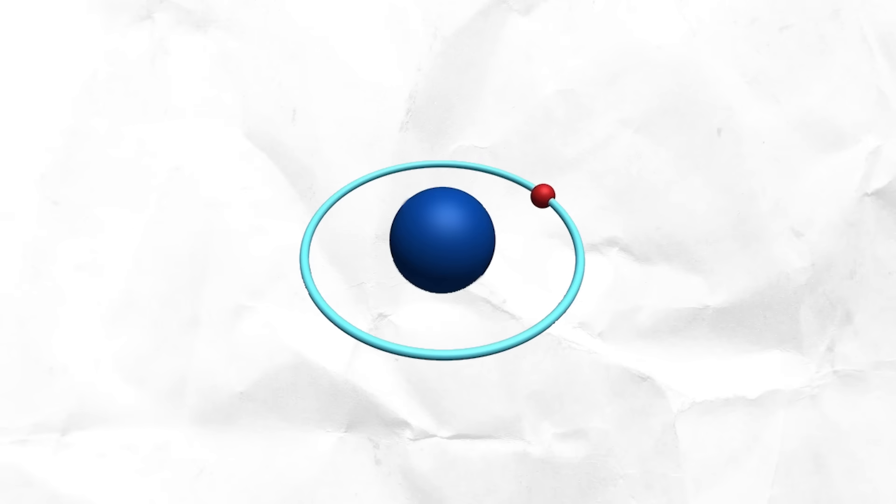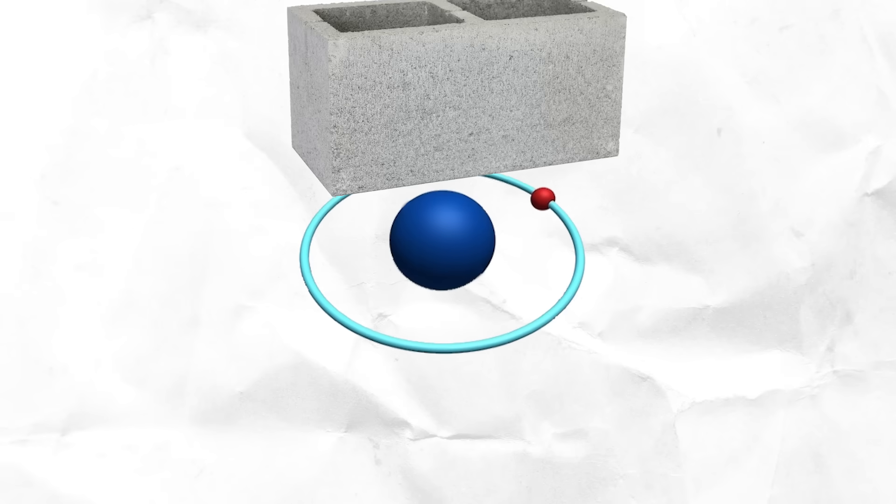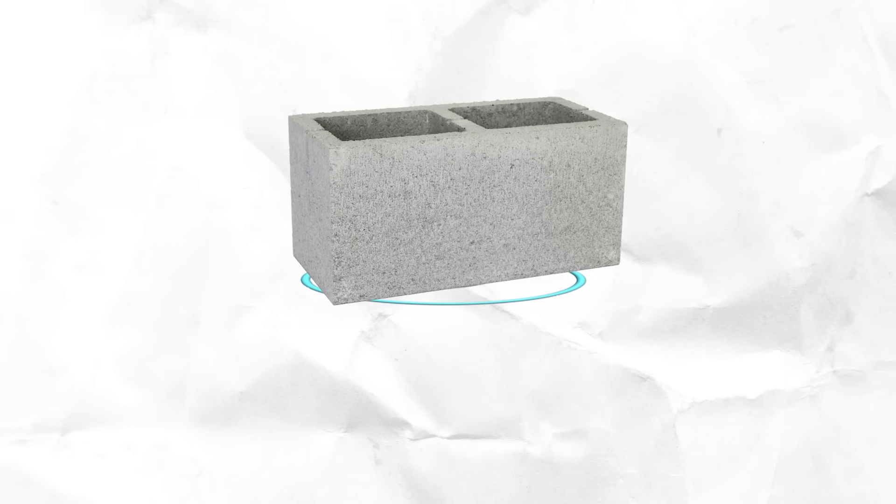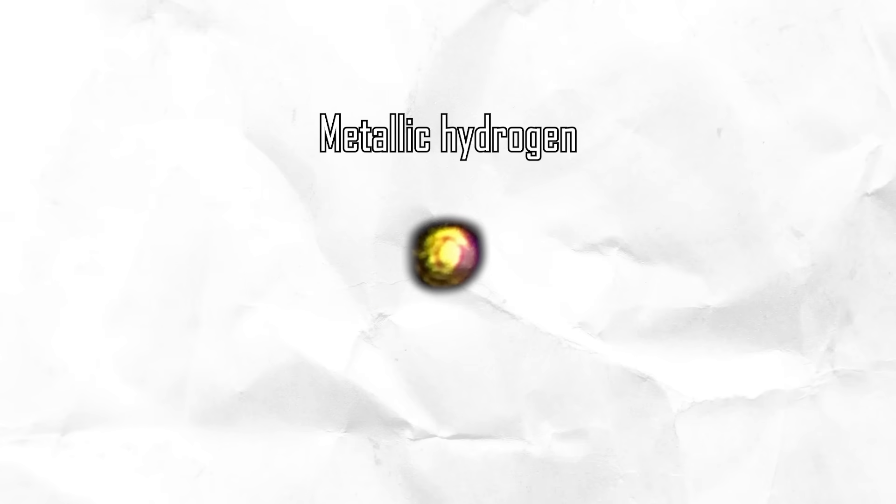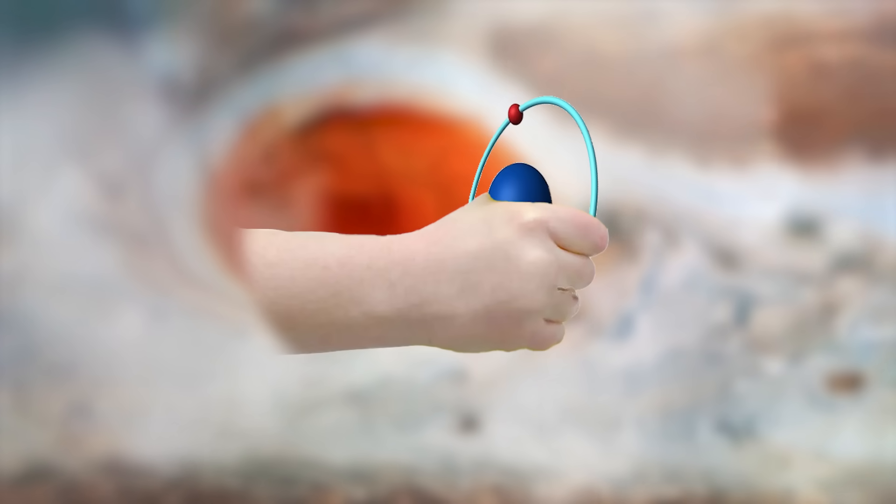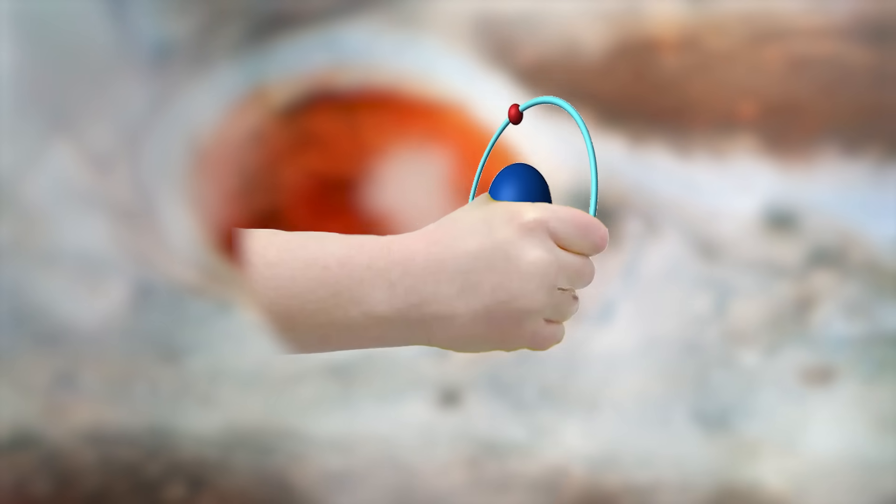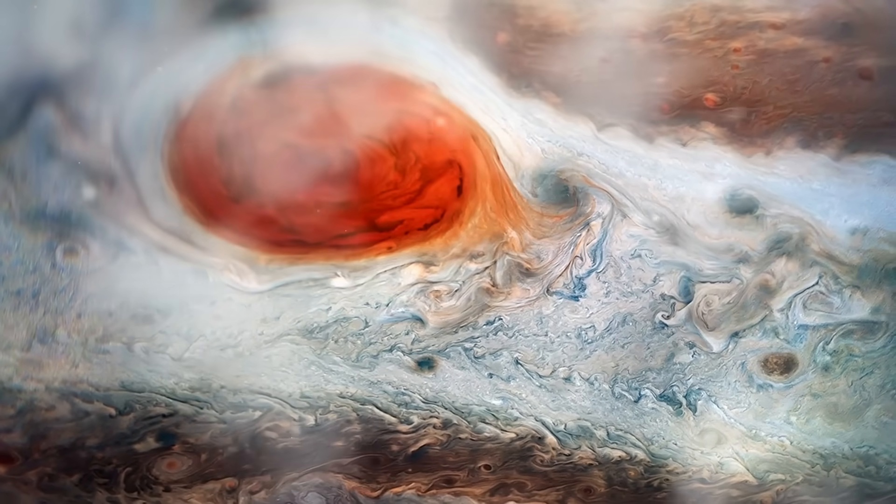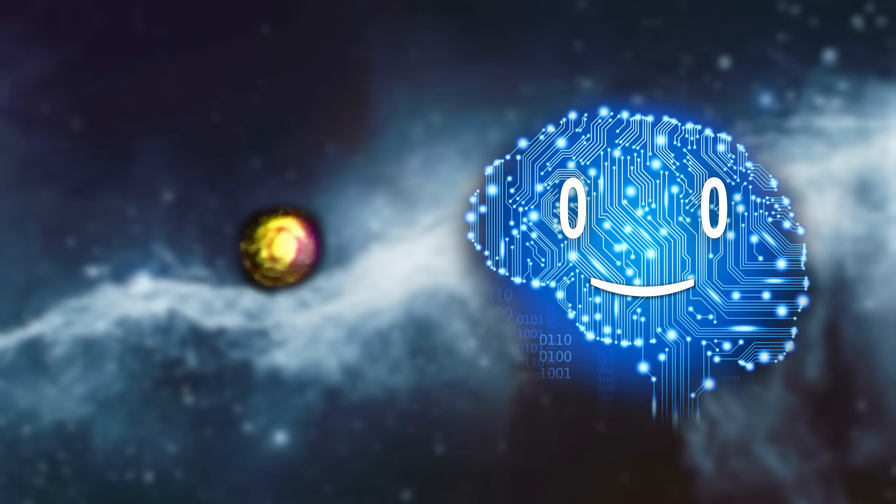What do you get when you take the lightest gas in the universe and squeeze it really really hard? Apparently, you get metal. Funky metal. It requires some intense forearm strength to squeeze, enough to simulate the pressure of the inner core of Jupiter.